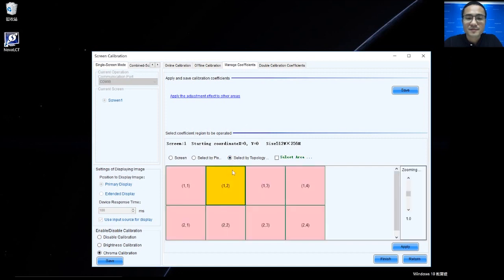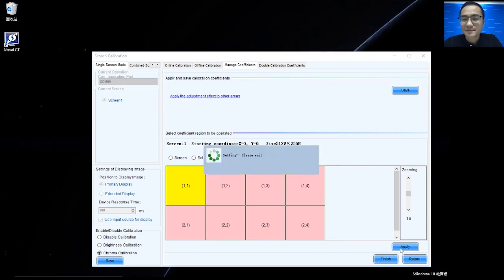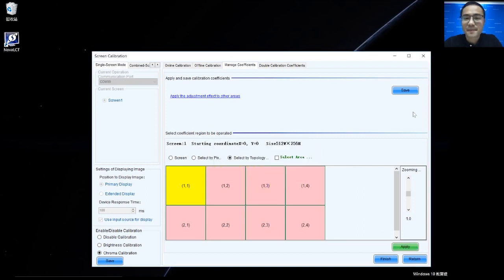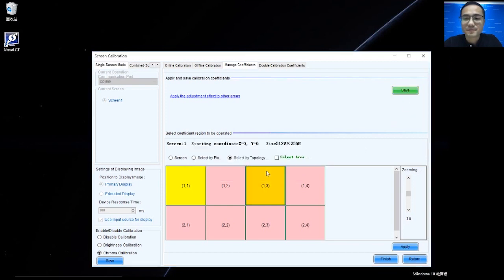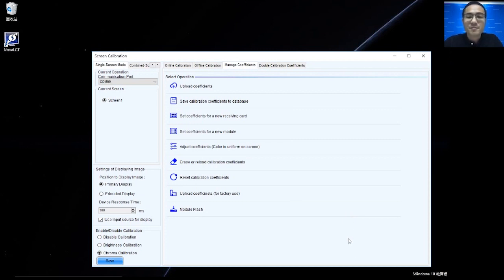For example, I select this area. Click Apply. Click Save. Then Finish. That's all for Adjust Coefficients from Nova LCT. And see you next time.